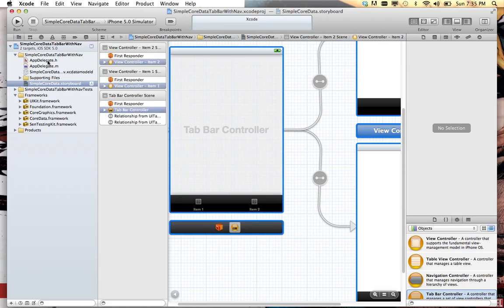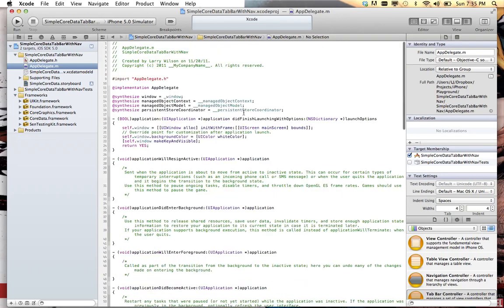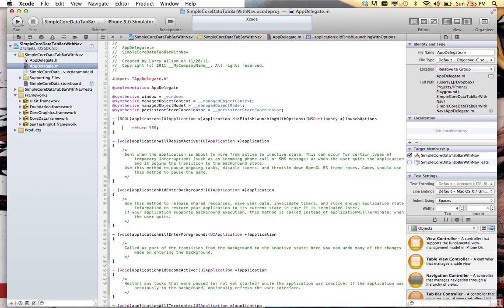Now, when an empty application is created for you, it's going to have code in your app delegate to display a window. That needs to come out. This is all you have to do. Save that.